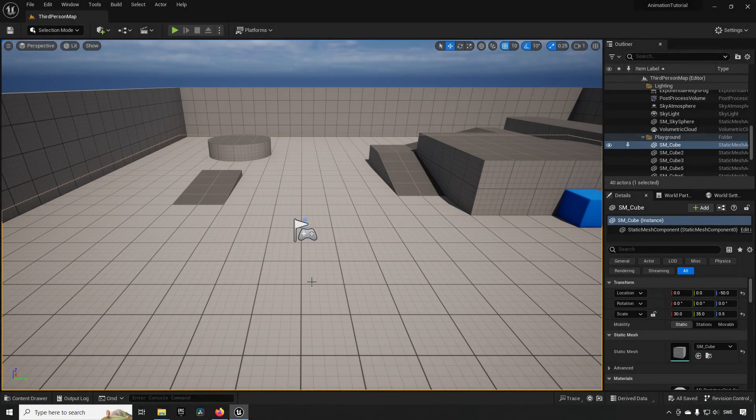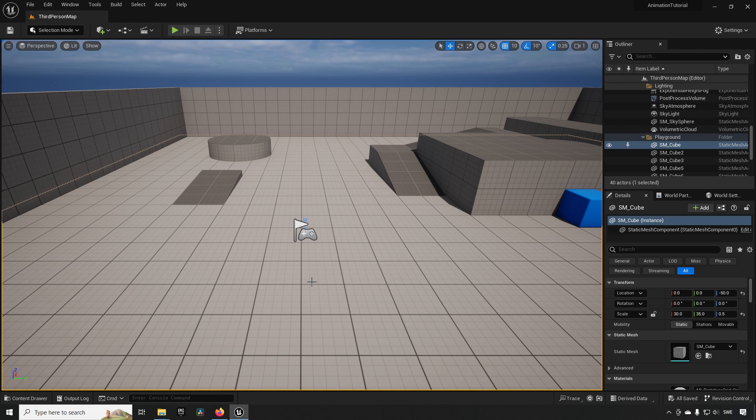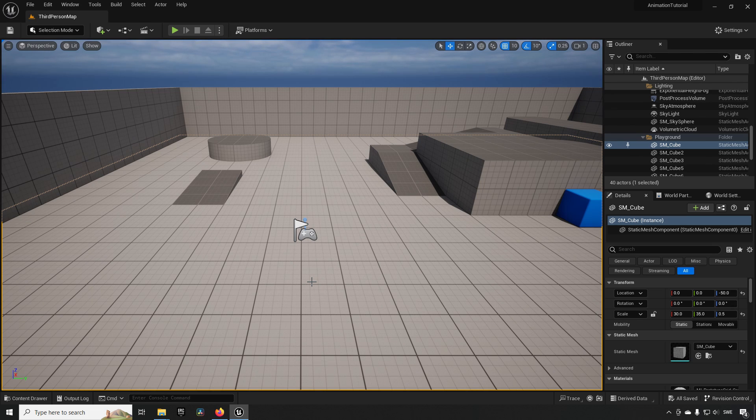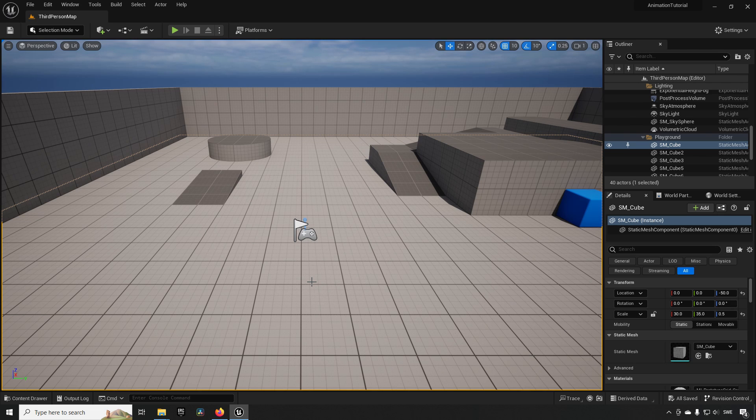Here we are inside of Unreal Engine version 5.2. Now this method will be identical or near identical regardless of which version of Unreal Engine you use, even if it's 4 or 5.